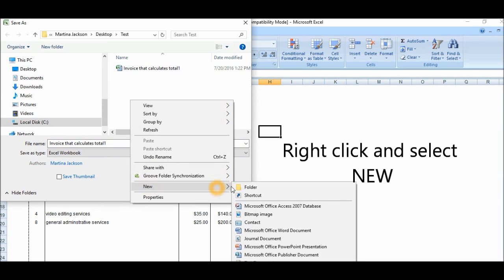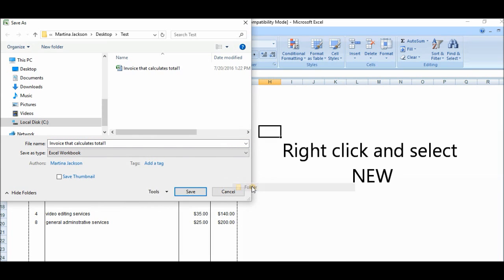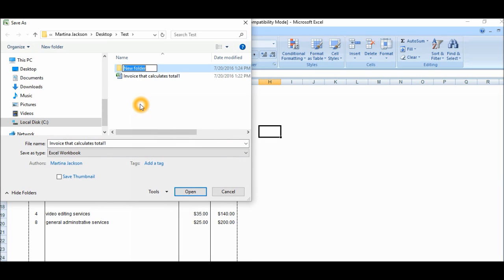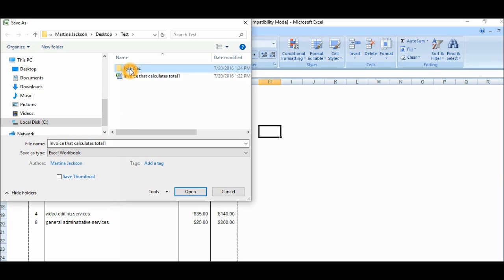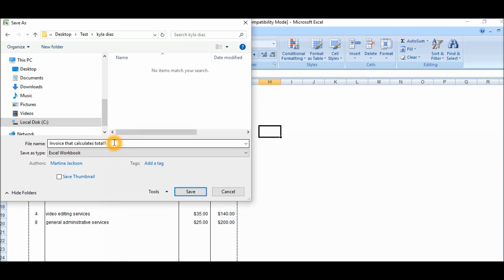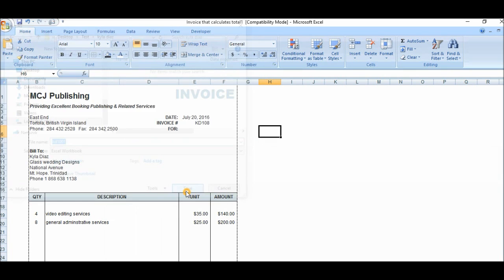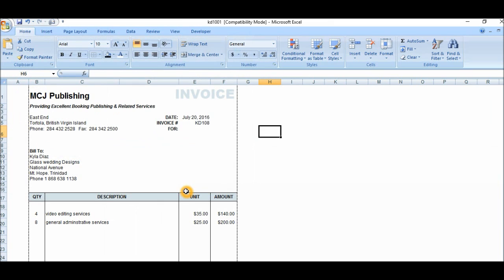So let's go into New, Folder. I'm going to put here Kyla Diaz. I'm going to click on that particular folder and save her invoice. I'm going to save it by her number, I think it was KD1001, something like that. Well, you can understand what I'm trying to say. So I'm going to save the invoice now in a folder under her name. So that particular, this particular invoice is saved.